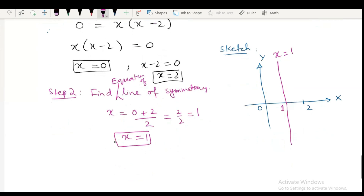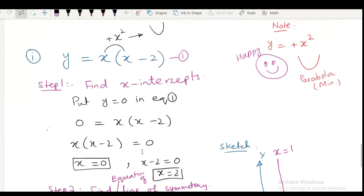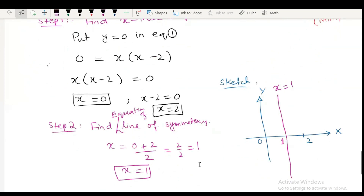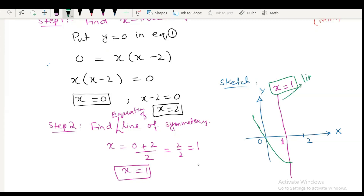Now start to sketch the parabola. The function was a minimum value function because when we expand the bracket, we get positive x square. This type of parabola will be sketched on the axis. Suppose this is the turning point here. This is a half parabola, and the line of symmetry — its equation is x equal to 1 here.